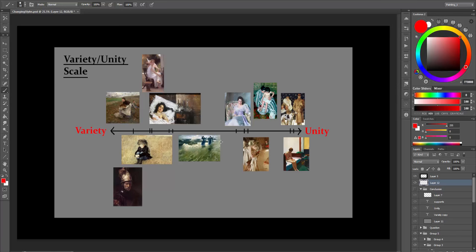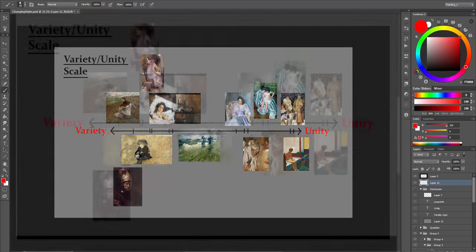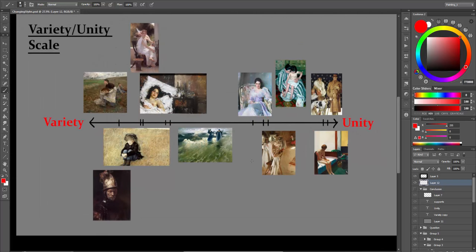Now what you can see here is a scale where you can chart where the paintings belong on a scale from variety to unity. And all paintings can be charted somewhere on there if you look at them abstractly. Where would your paintings belong in there? This is kind of your style, right?